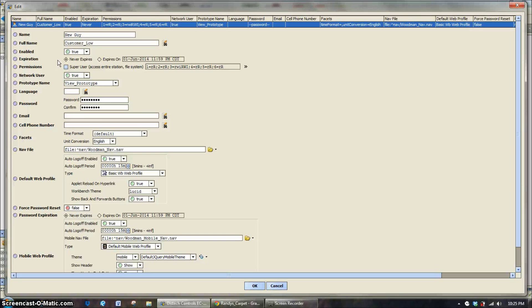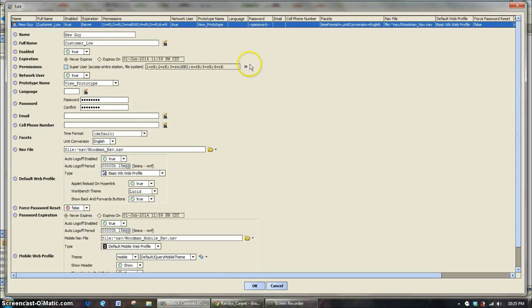Permissions, this is one of the tougher places to set up and that's where we have the customer low, medium, high and admin set up.